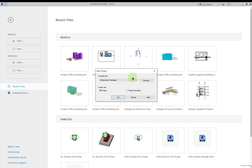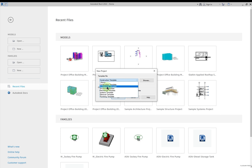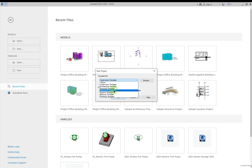Based on the project type, you can select whichever template you want. If you click the dropdown, you can select an architectural template — that way you get the visibility of walls, doors, windows and other architectural elements. If you want to work on a structural file you can go with that option. For HVAC or plumbing work, you can select the mechanical template.